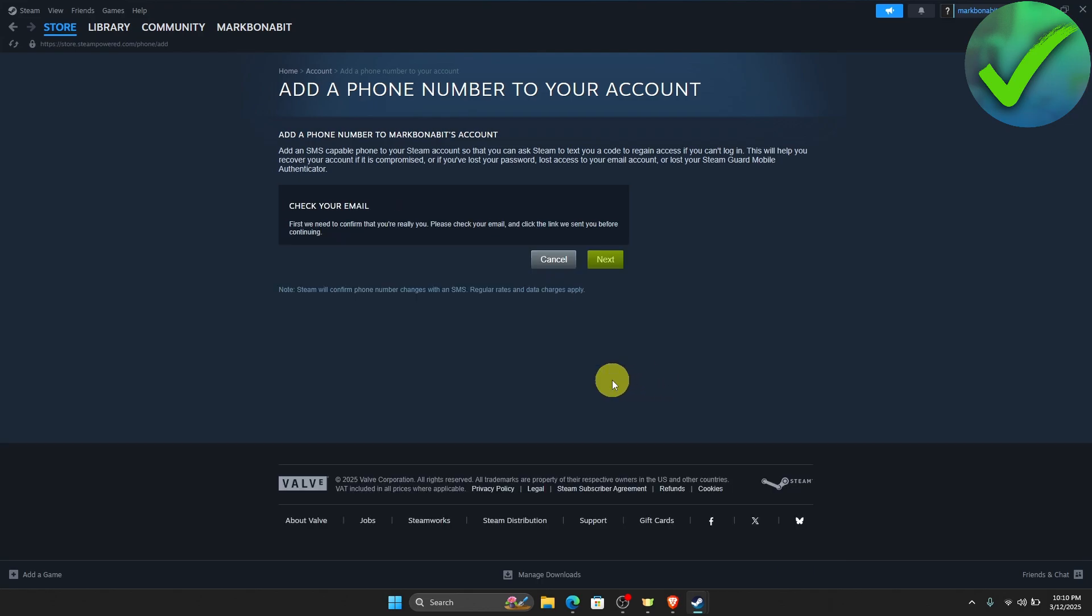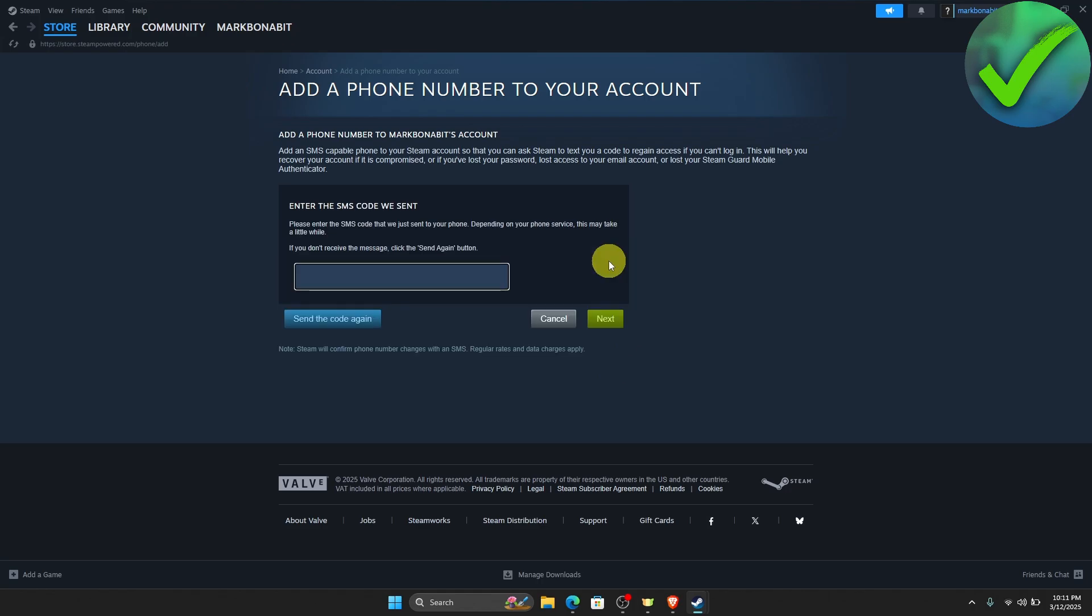And then once you do that, you will need to check your email again for verification. Now, after that, Steam will send an SMS code to your phone number. So all you have to do is to just type the code right here. Now, let's say, for example, that this is the code. Once you have received it,